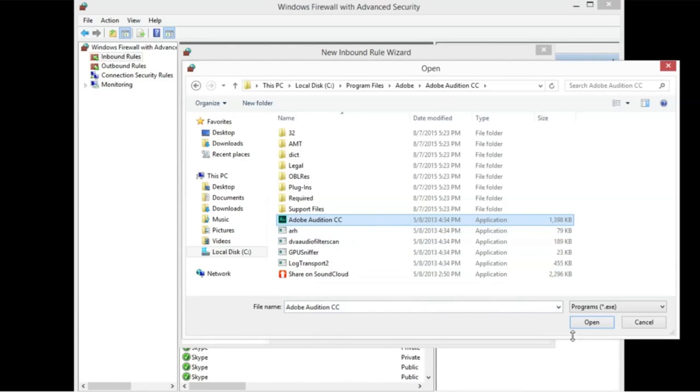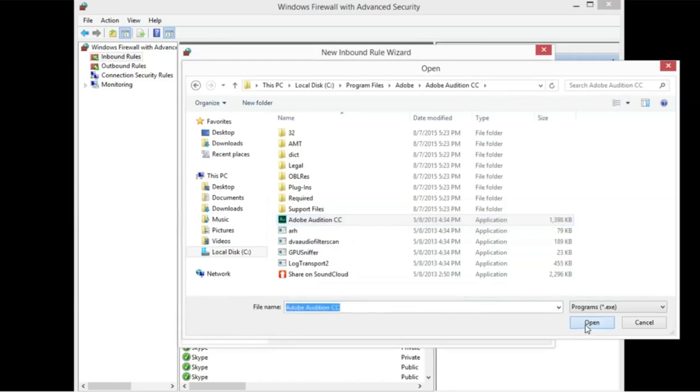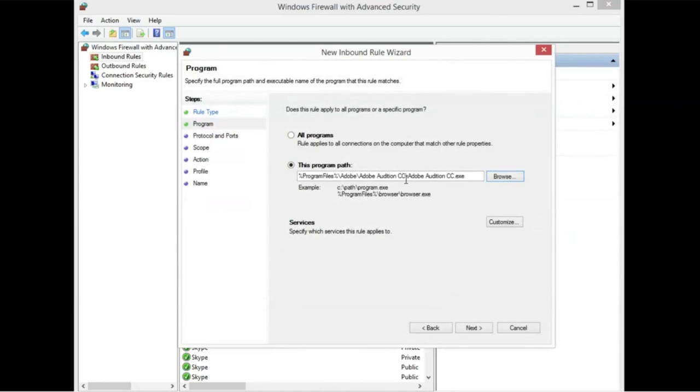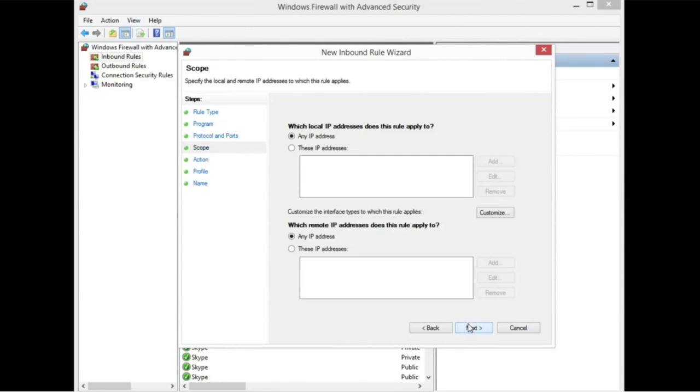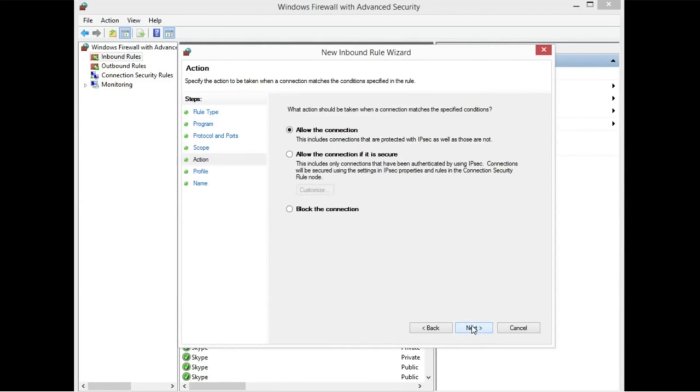And we're going to hit OK. And we're going to hit Open. Now it knows that that's Adobe. We want to stop it from communicating with any outside sources. So we hit Next again. And then we just hit Next. And we just hit Next.